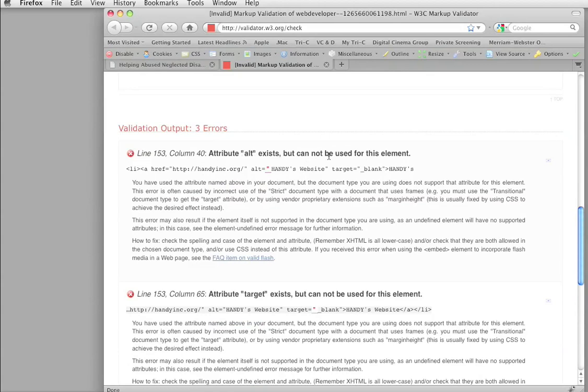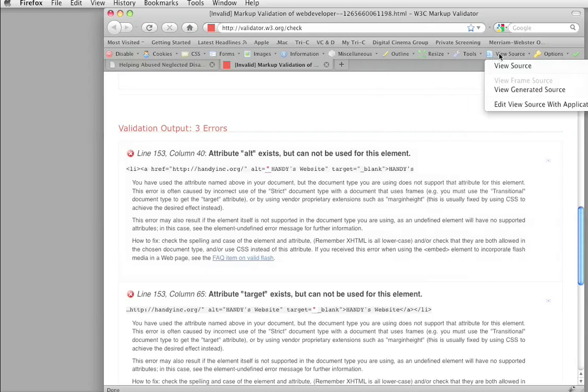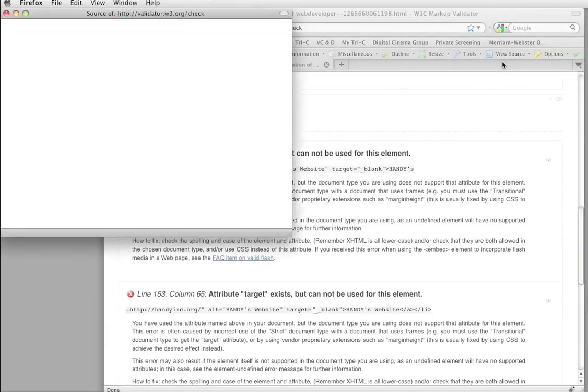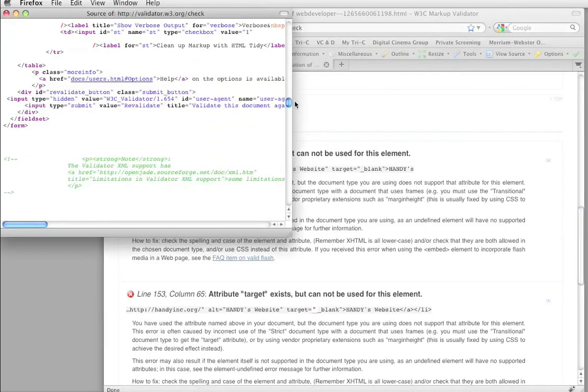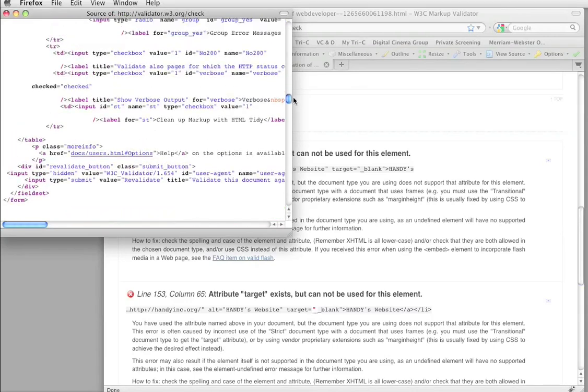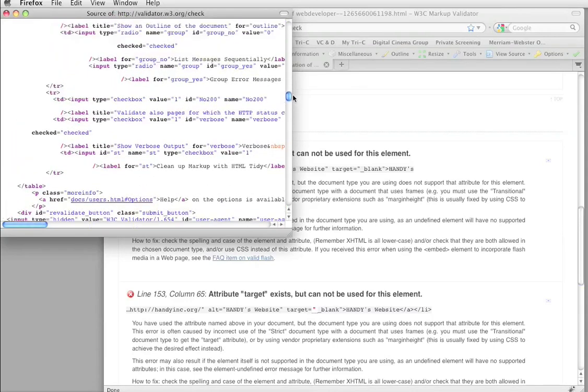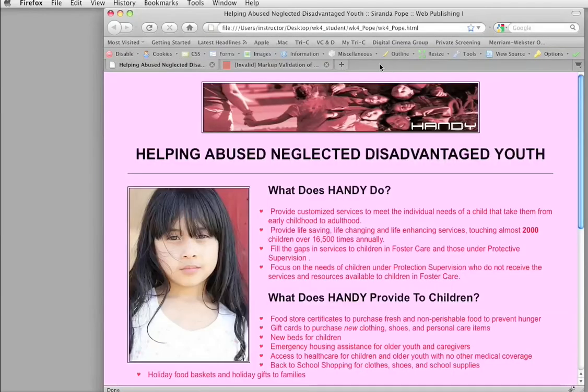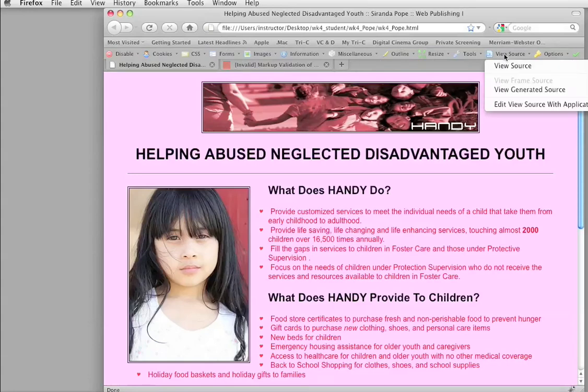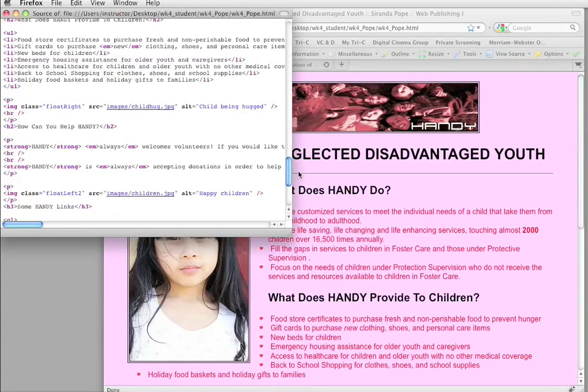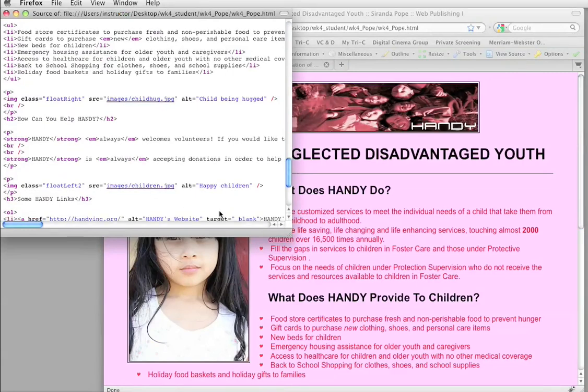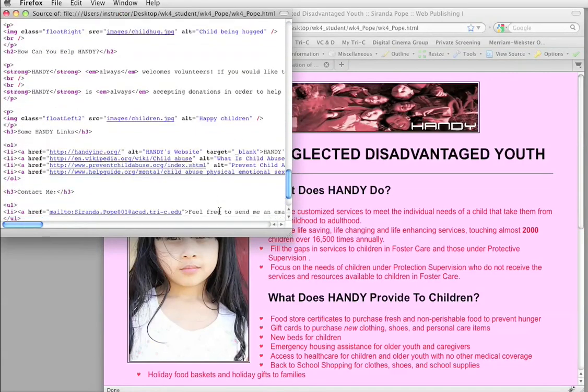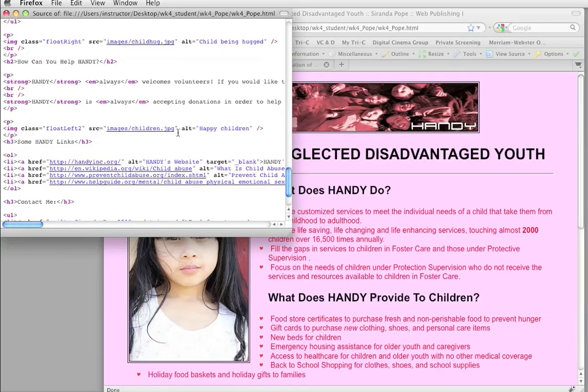This is the problem right here. Attribute alt exists, but it cannot be used for this element. So, what that's saying is that for some reason, you're trying to use an alt tag, but it can't be used. Why is that? Well, we're going to have to look at our source to see what it is. It's line 153, which is down by the bottom. So, there's something down there. Alt, alt.